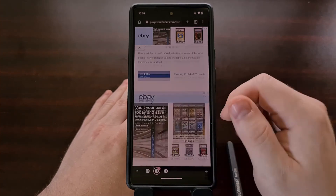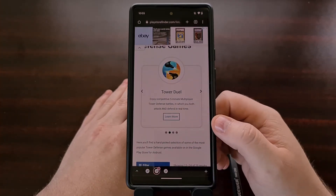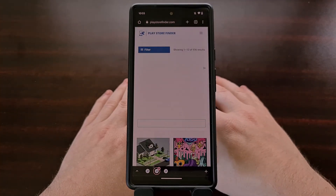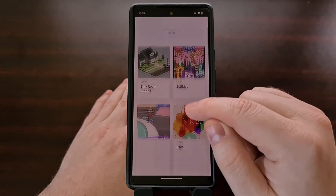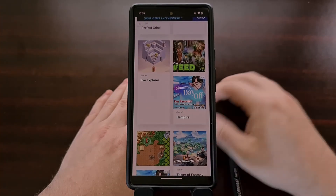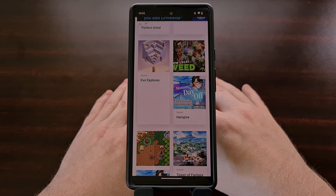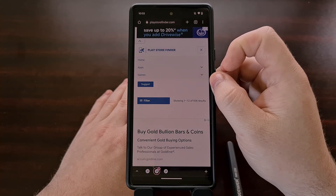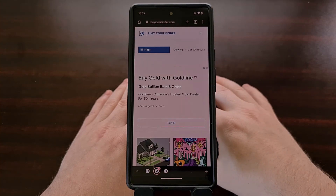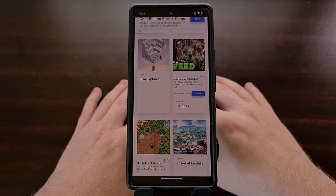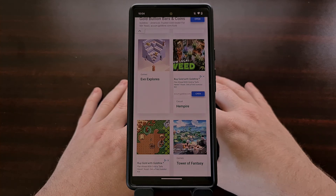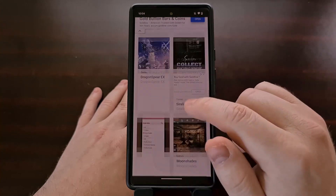As always, if you have any thoughts or comments about the design of this new feature or any other aspect of the website, I would love to hear it down in the comments section below. If there is an application or game that you would like to see on PlayStoreFinder.com, then I recommend using the suggest button at the top of the website to send me a message. I hope this new feature is going to be useful for those who use the website, so please let me know your thoughts in the comments section below.